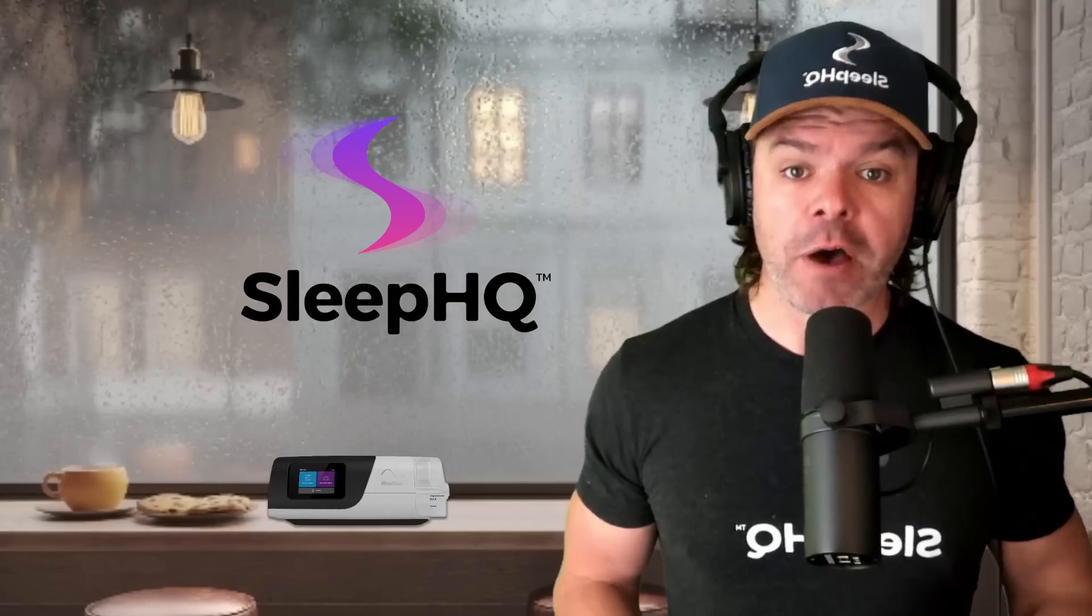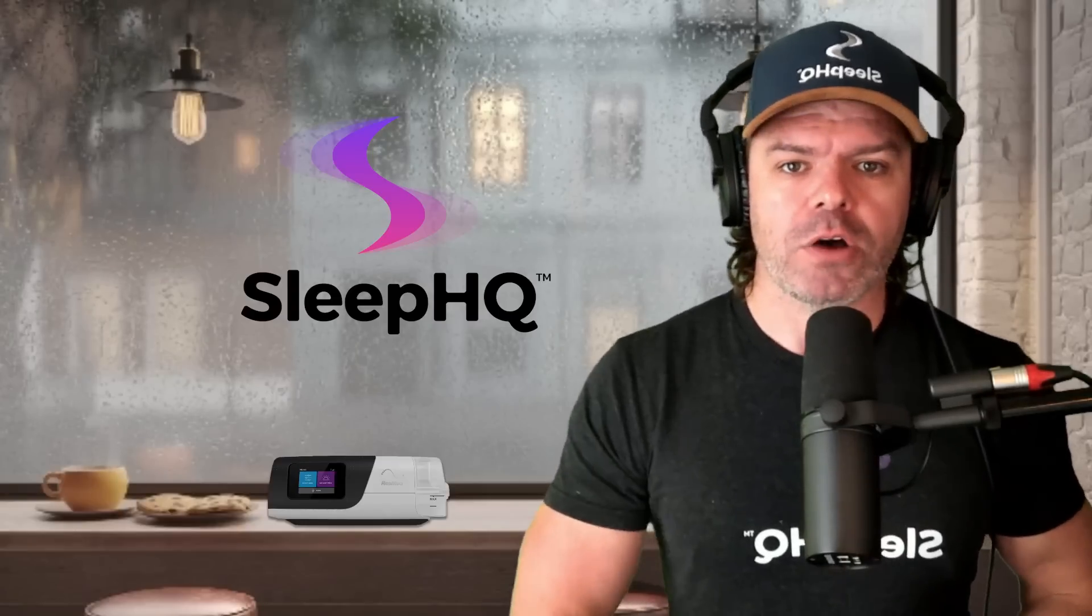David is a valued member on the CPAP Reviews Facebook community. G'day, Davo. And like many CPAP users who frequently travel, he has two machines.